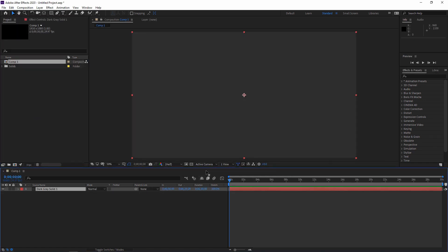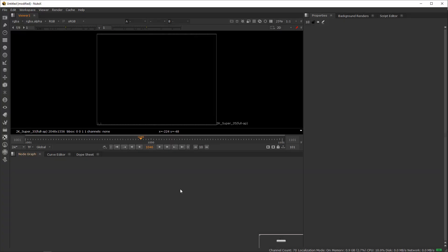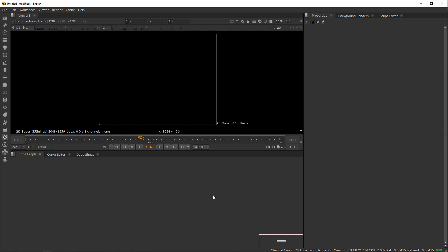Let me just create something here so you can see. The node graph is like your comp and your project panel combined. Everything — if you want to import something, it happens here. If you want to comp something, it happens here. And obviously the timeline is up here if you want to scrub through. That's one of the reasons it makes the whole UI more minimal — everything's to the point and in its right place.